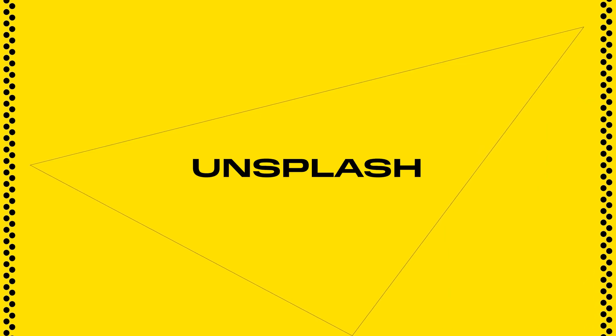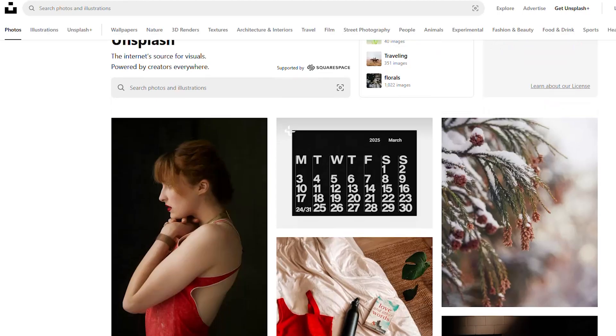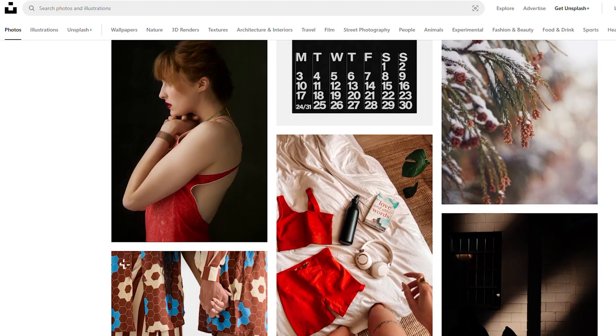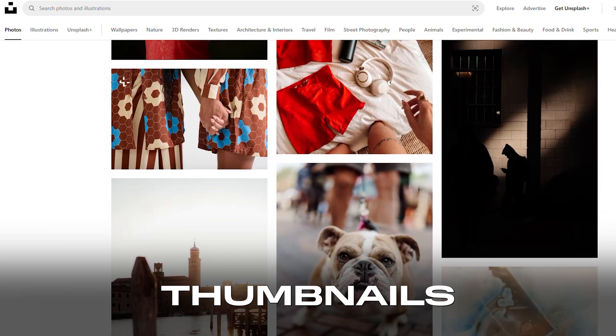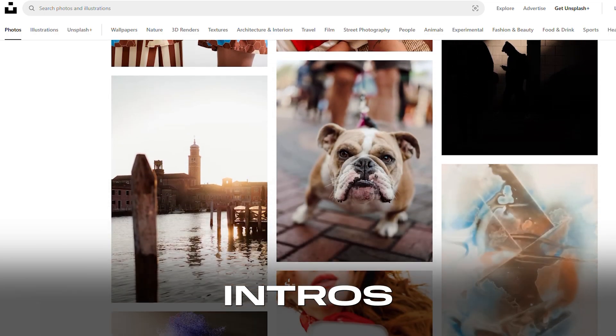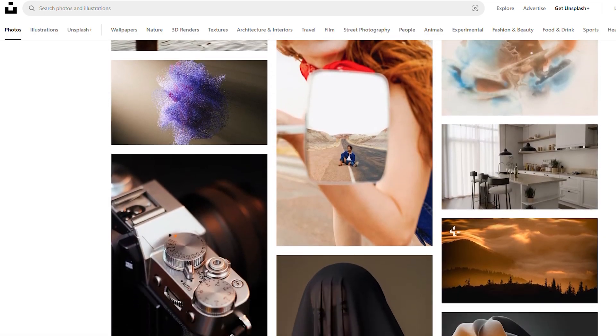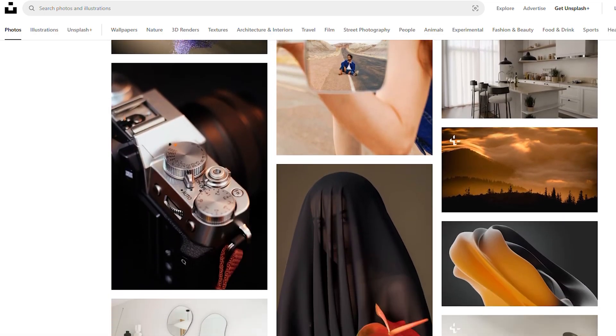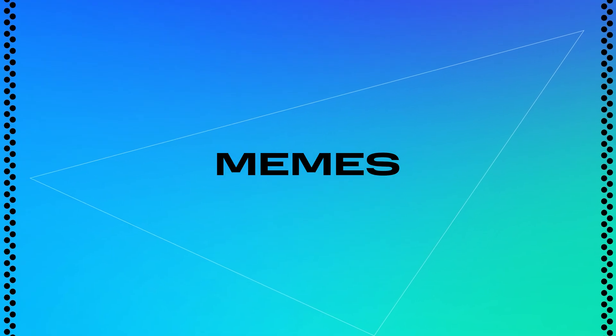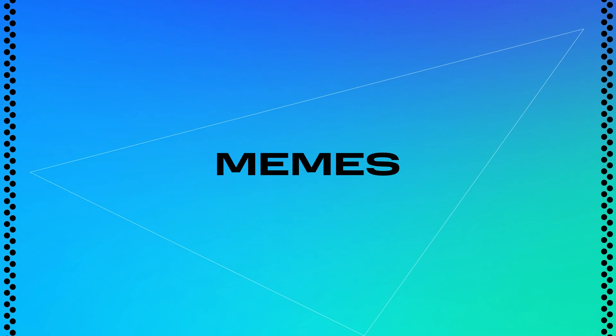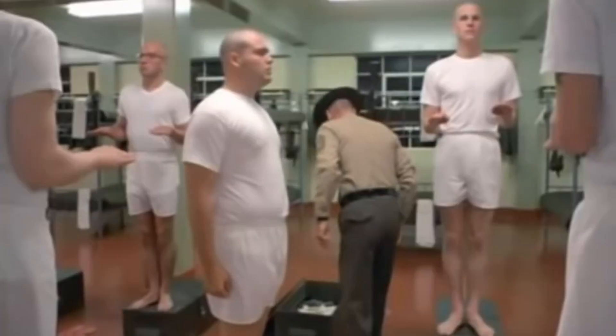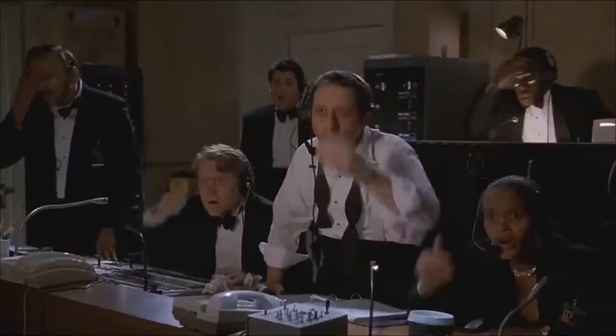Of course, Unsplash doesn't have videos, but it offers a massive collection of high-quality photos — ideal for thumbnails, intros, and backgrounds. If you need a majestic mountain range or some cold minimalist texture, you'll probably find it there. Now, if you really want to spice things up with some pop culture flair, consider using clips from movies, TV shows, or even memes.